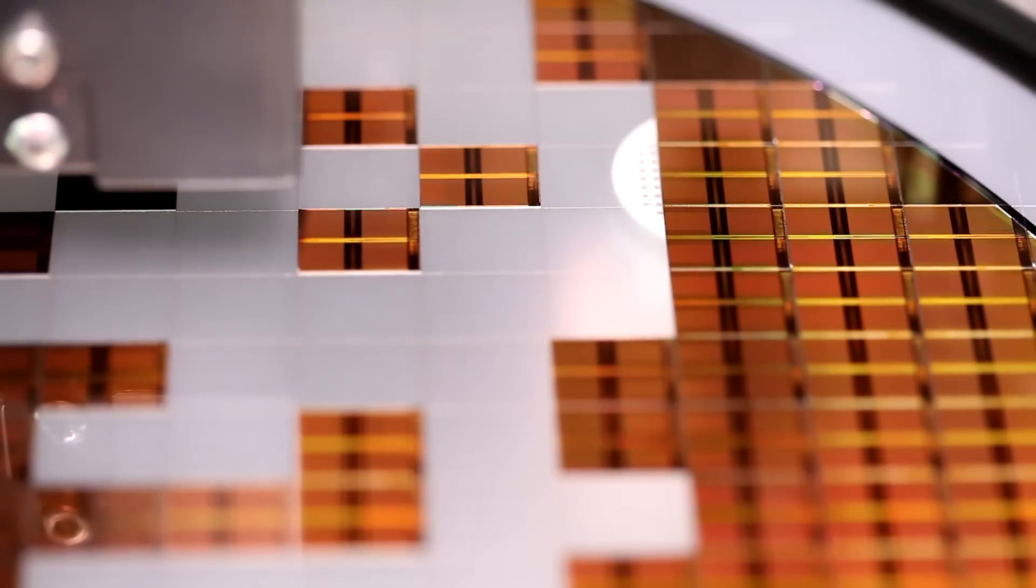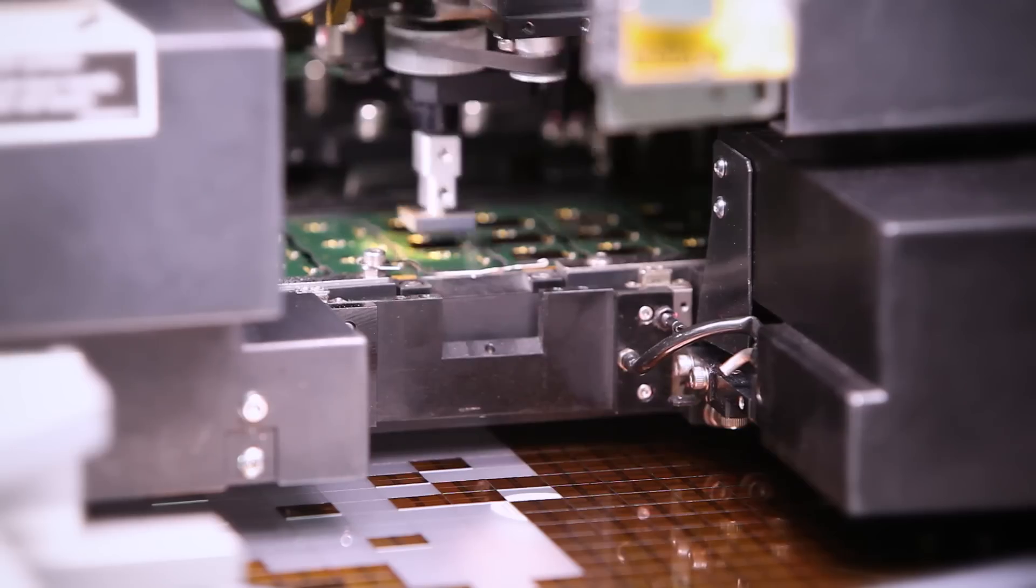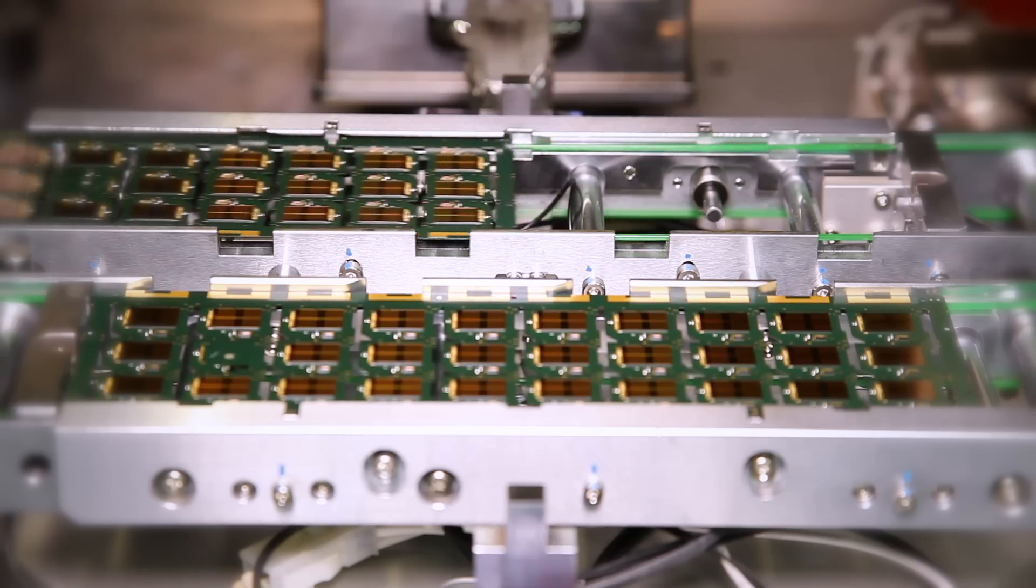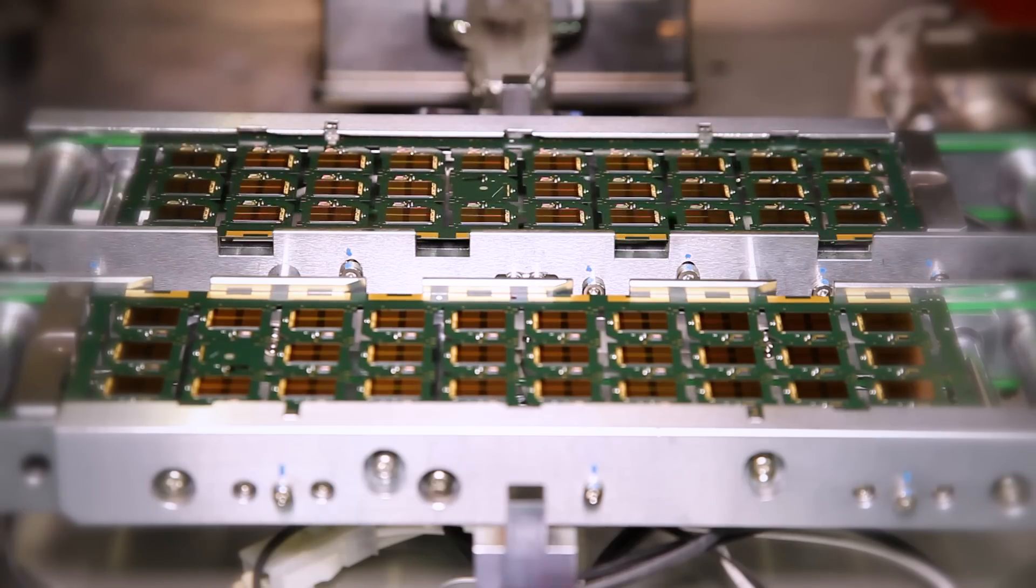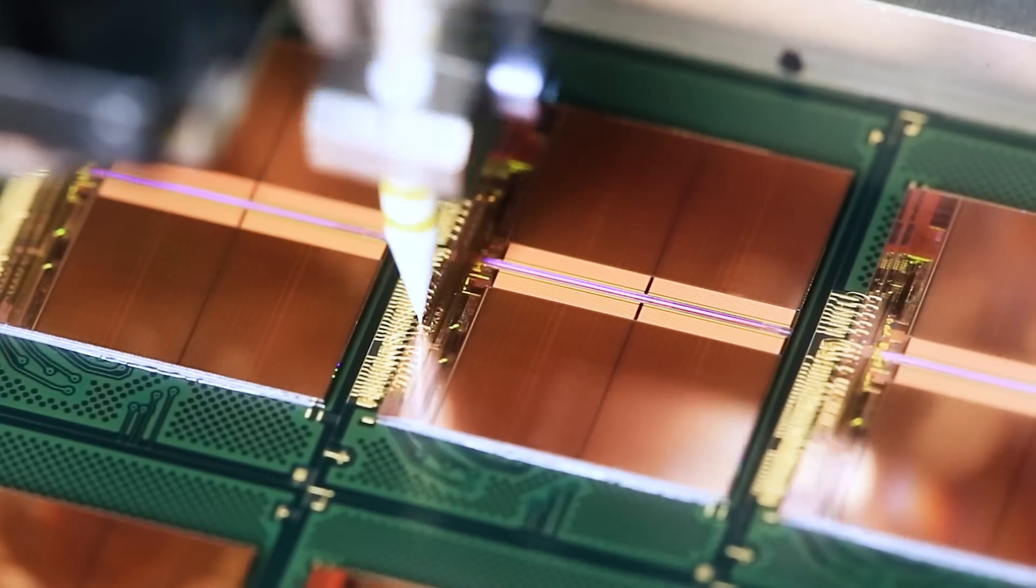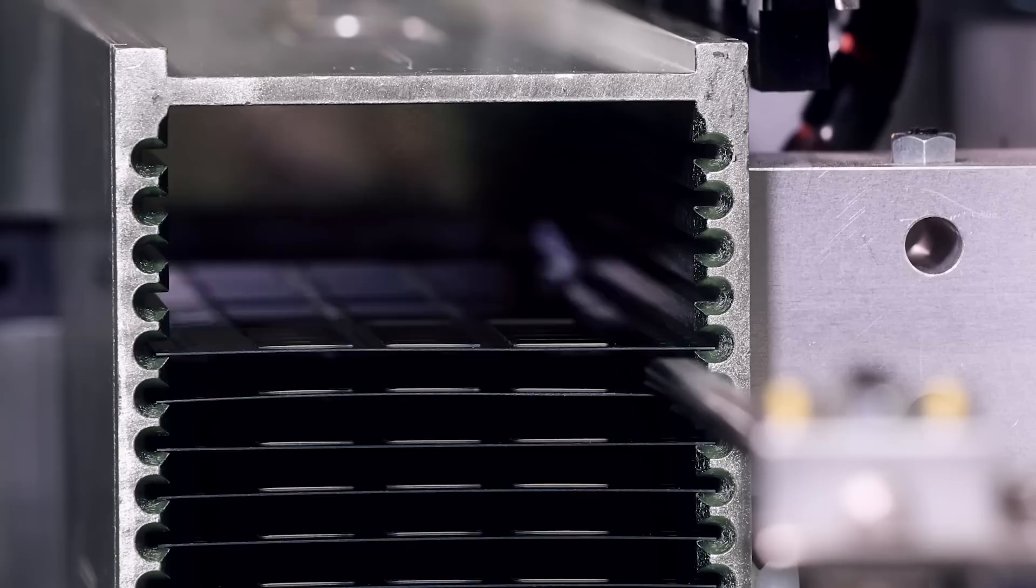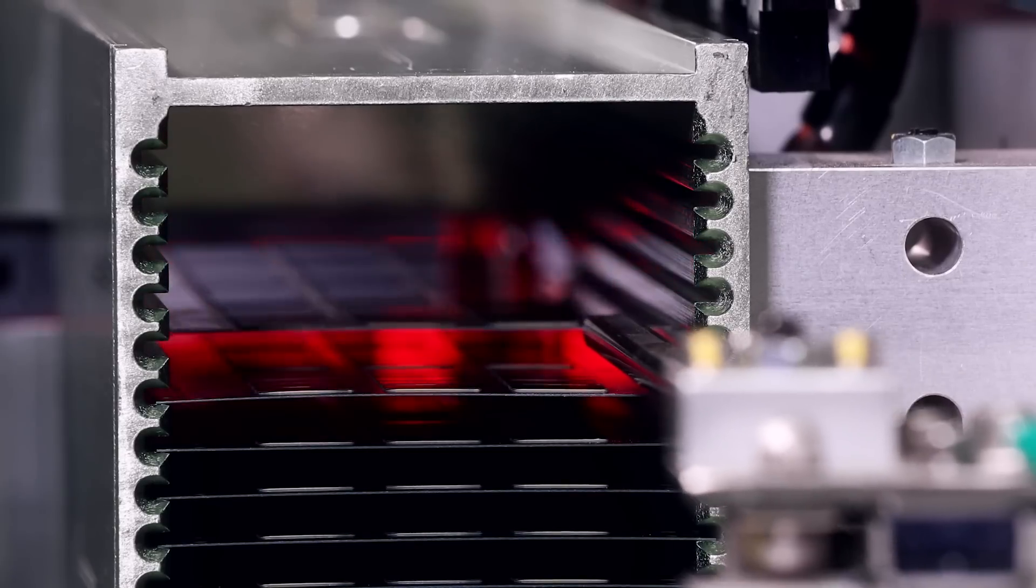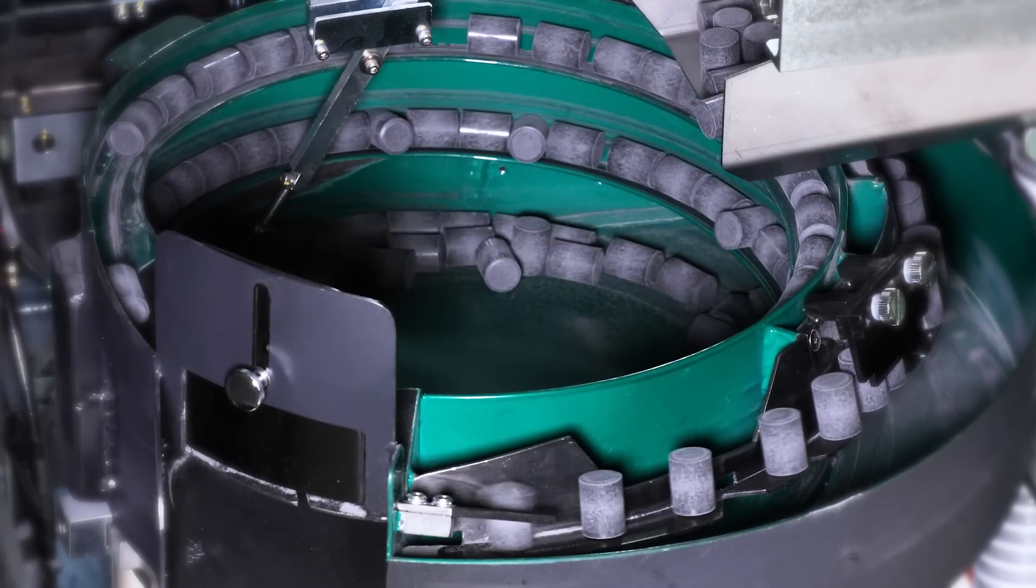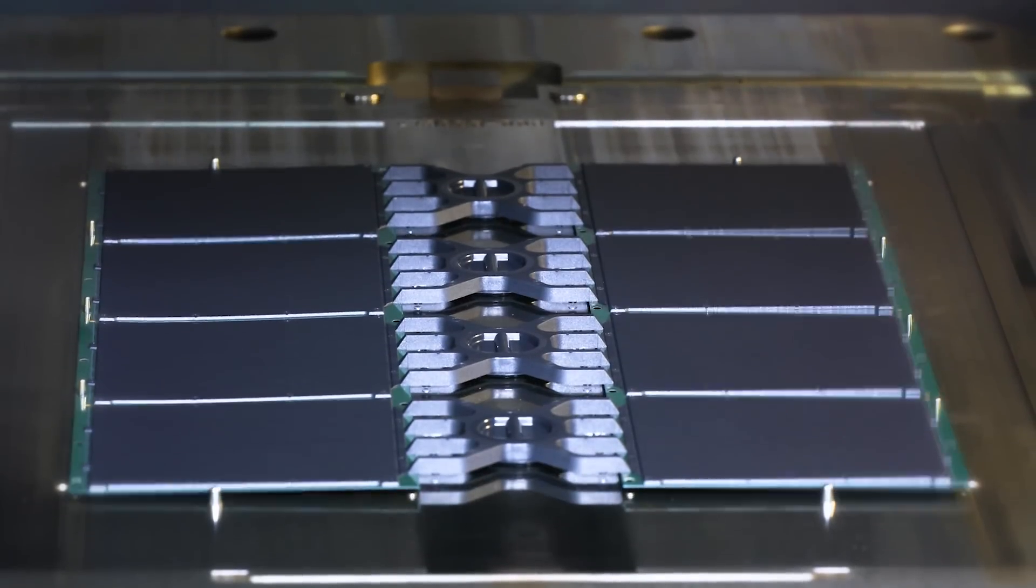Using the wafer map that was created in probe, individual die are picked from the wafer, then placed on a circuit board. A solid gold wire is used to connect each chip to the circuit board. A molding process encapsulates each die in a protective plastic package and shipped to test.